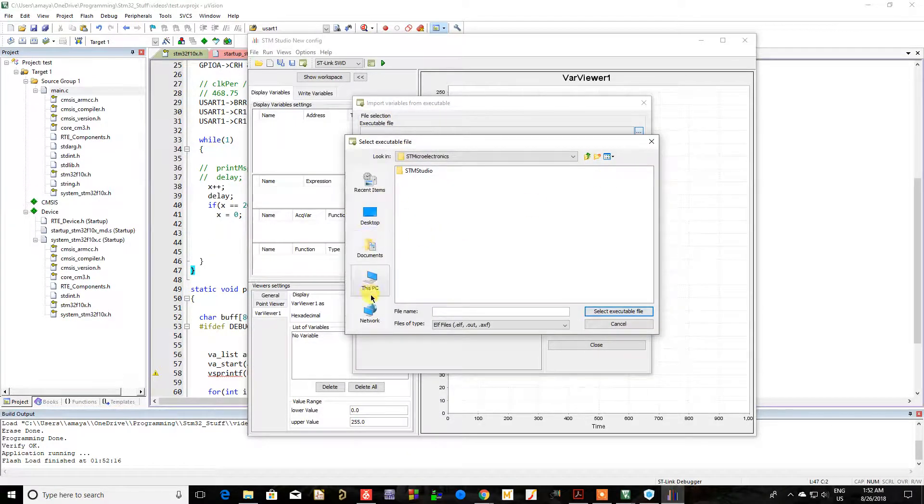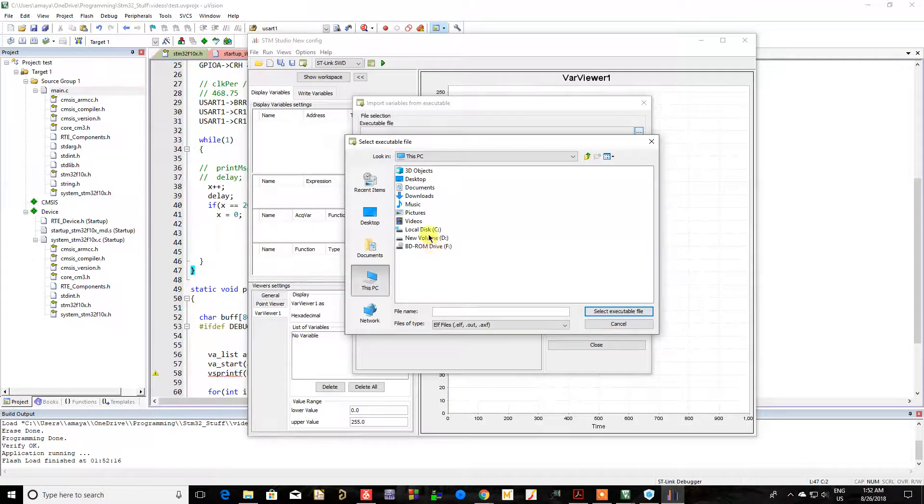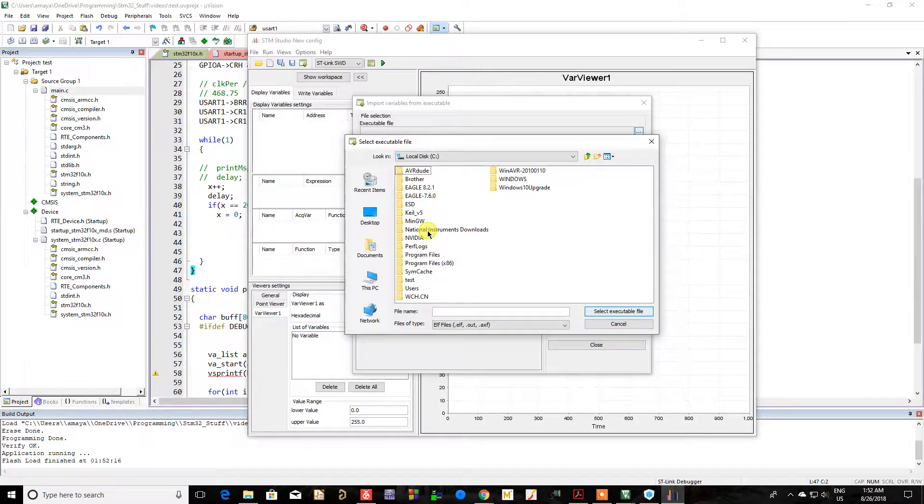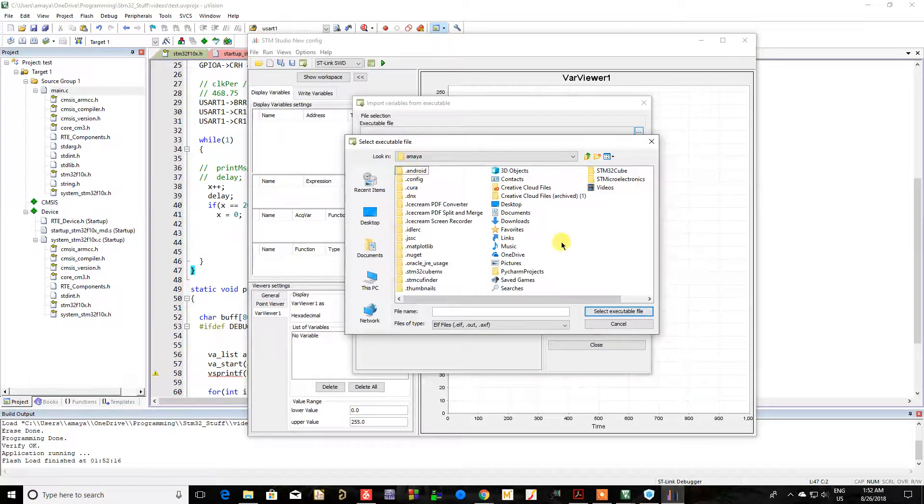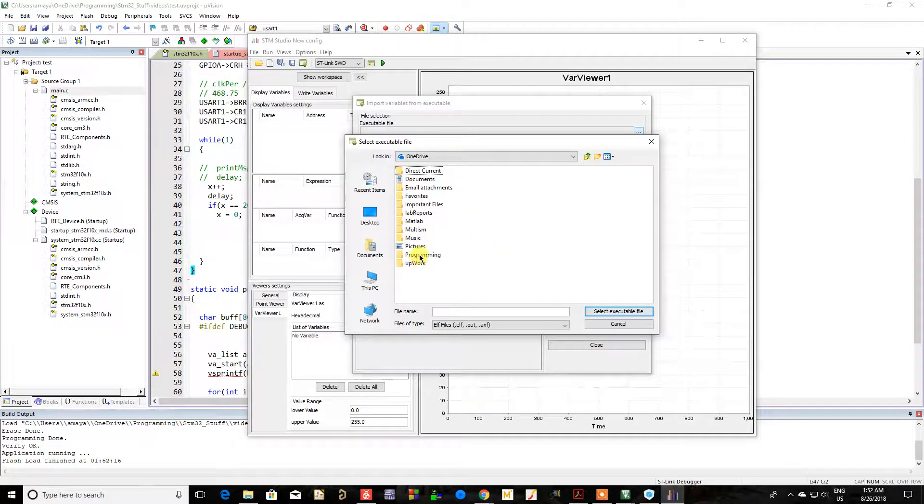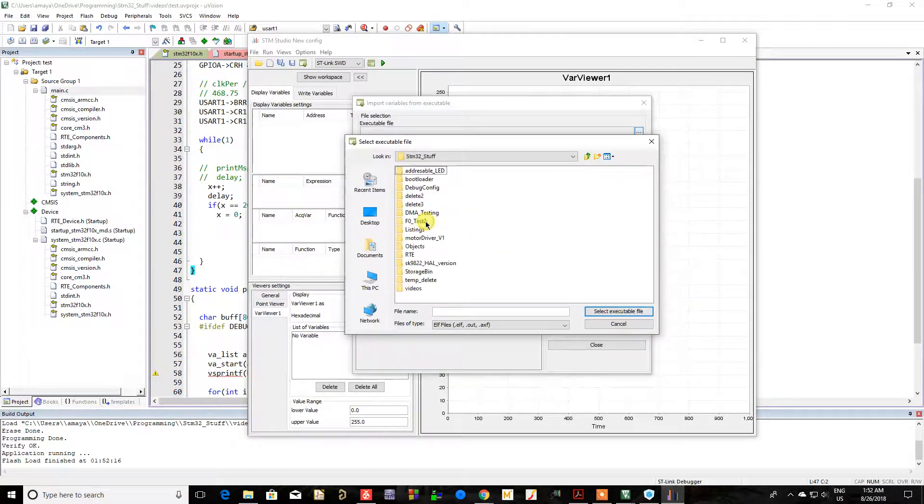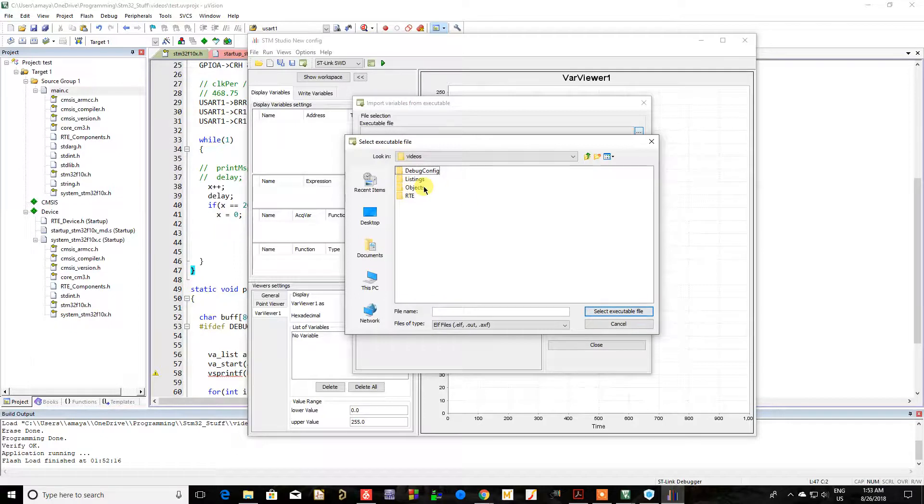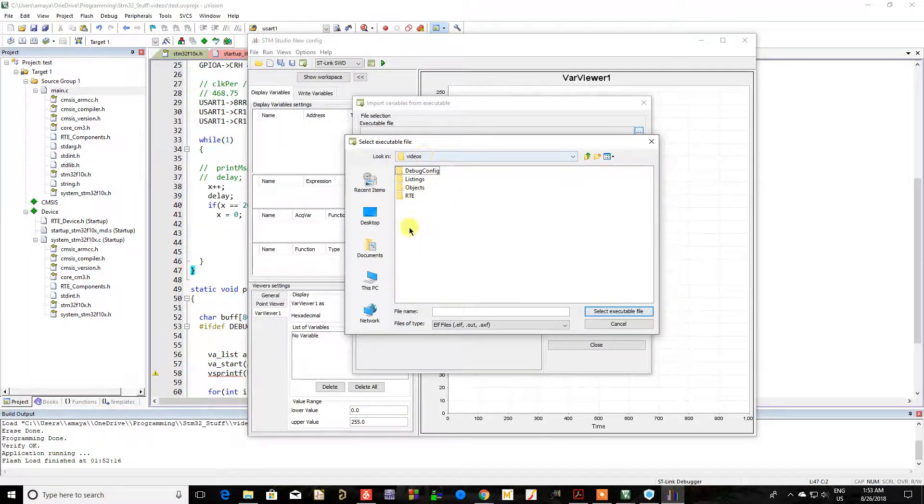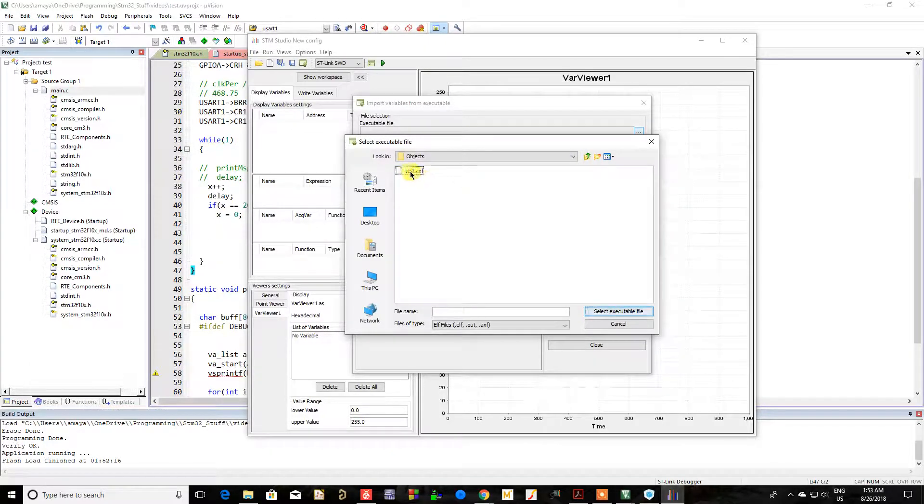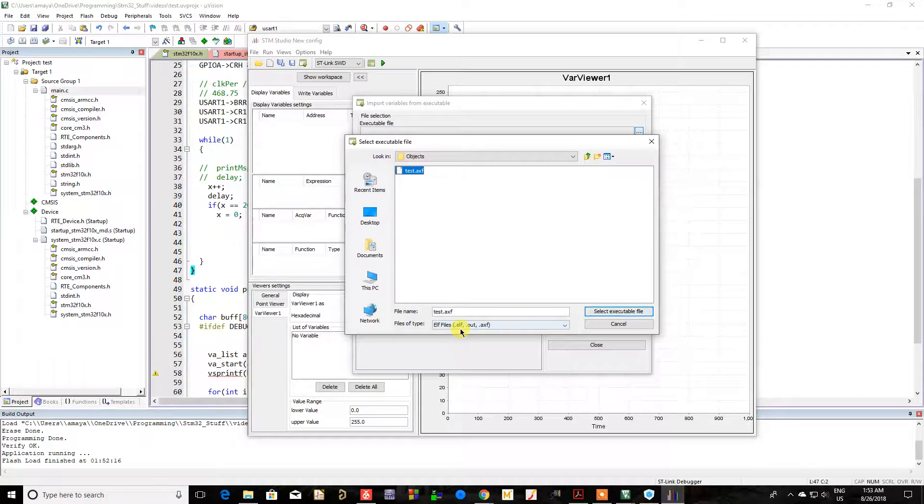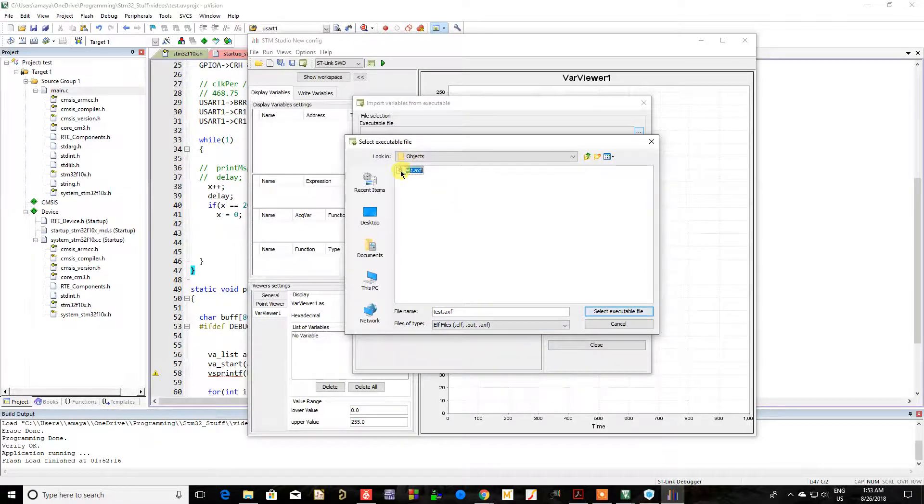So in my case, it's on my OneDrive. There we go, STM stuff, videos. And once you get to the folder where your project is, it's going to be under objects. And you'll see it right there. It's basically either an ELF file, an .out, or an .axf file.